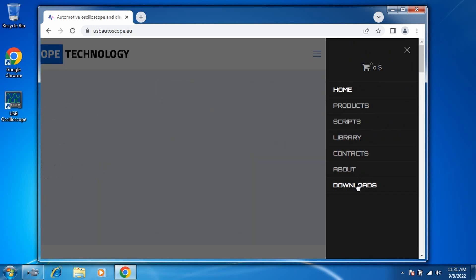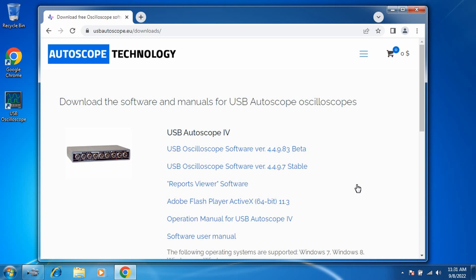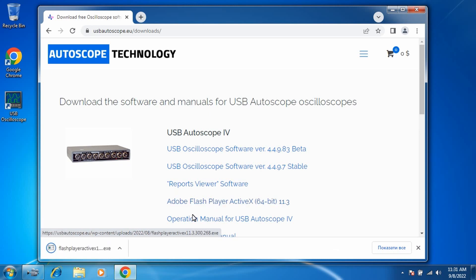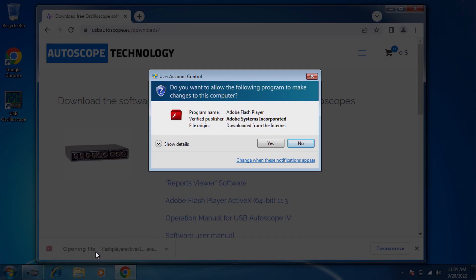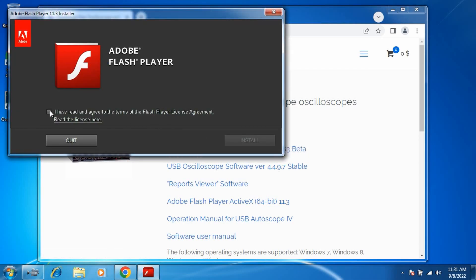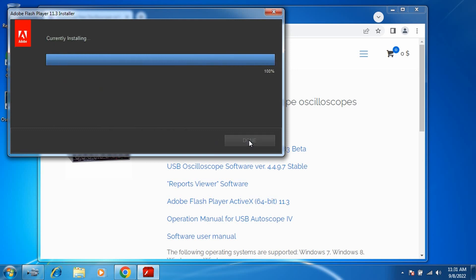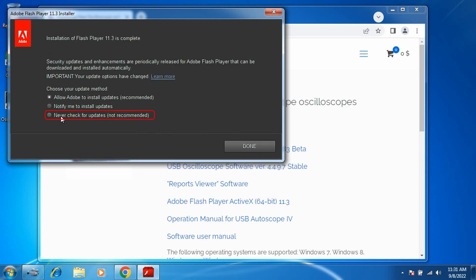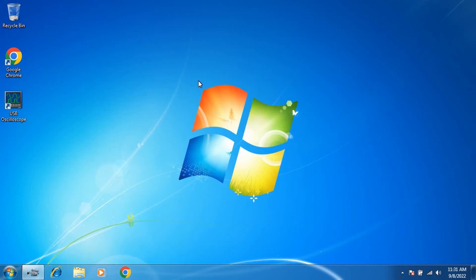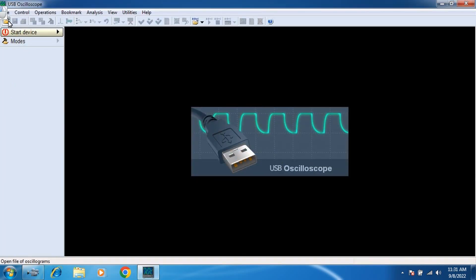Go to the Downloads menu and click on the downloaded Flash Player installation file. Select 'I have read and agreed to the terms of the Flash Player.' During installation of Flash Player, you need to select 'Never check for updates, not recommended.' After the package installation is complete, the animations should appear in the USB oscilloscope program.